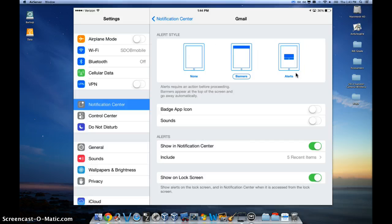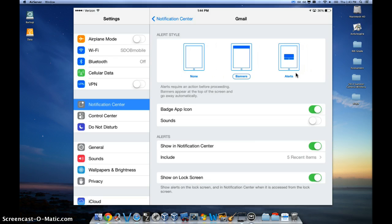I'm going to turn a badge on, which will give me a little red icon on my app, and then I'll actually turn my sound, I'll keep my sounds off, so it doesn't keep beeping every time I get an alert.